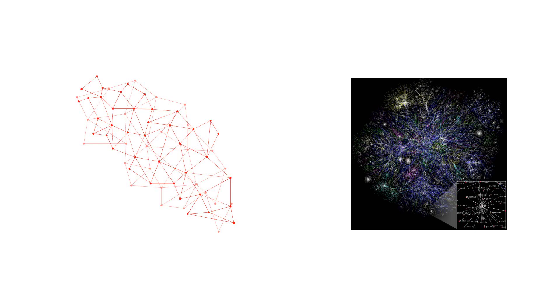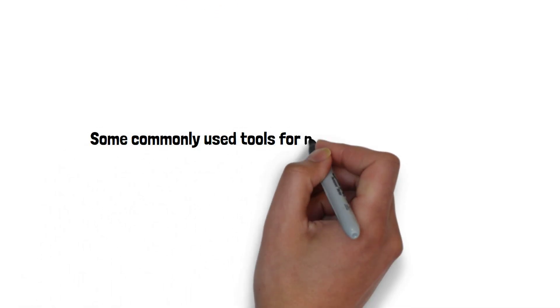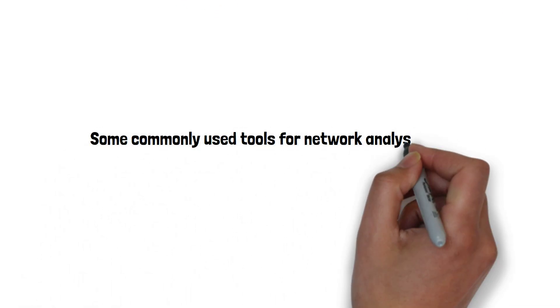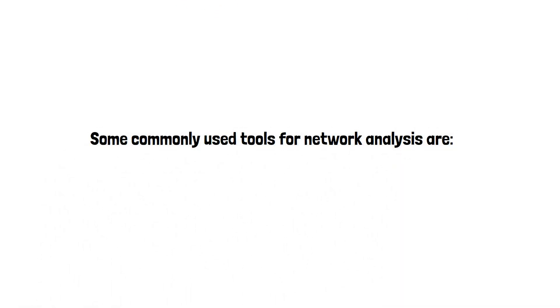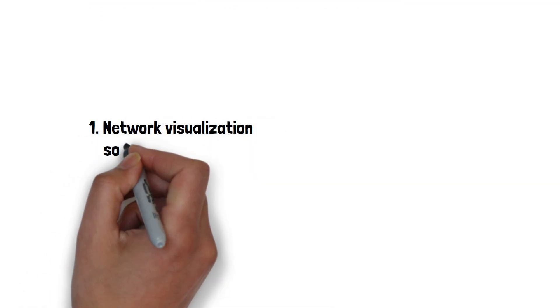Various tools and techniques are available for network analysis, each with its strengths and limitations. Some commonly used tools for network analysis are: 1. Network visualization software.